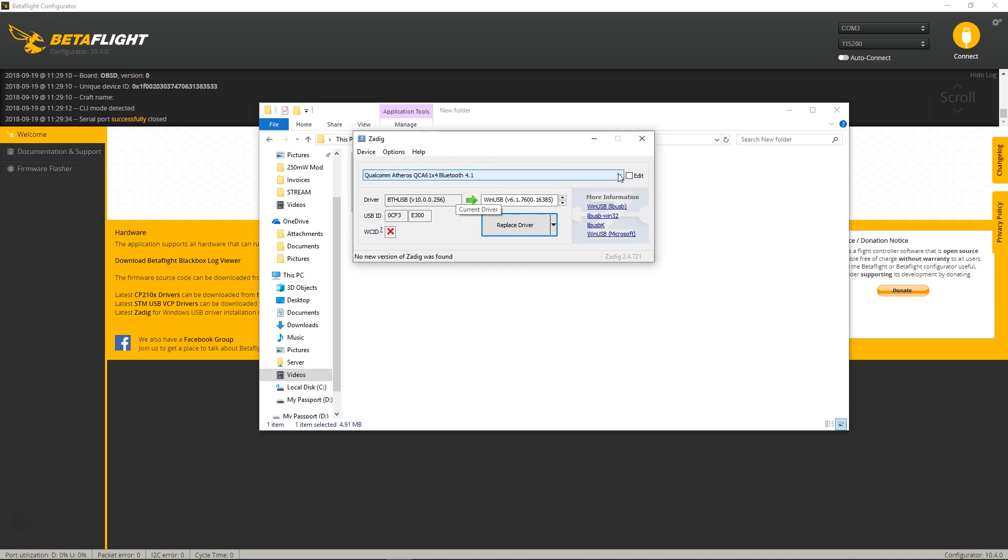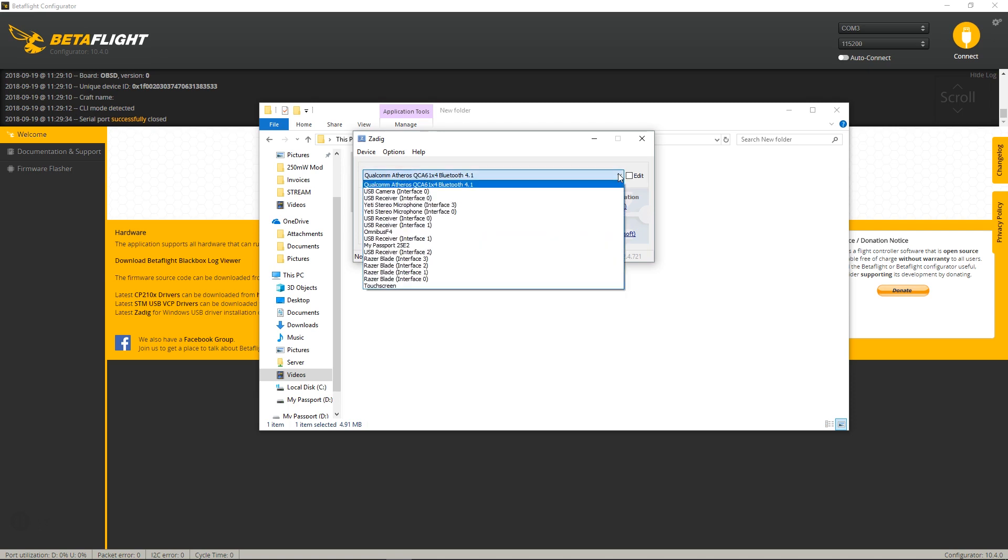And then you go over to this window and you're going to find, right here, the Omnibus F4.